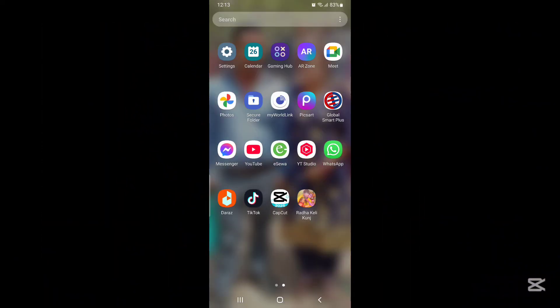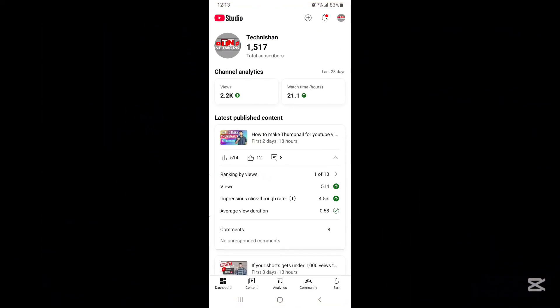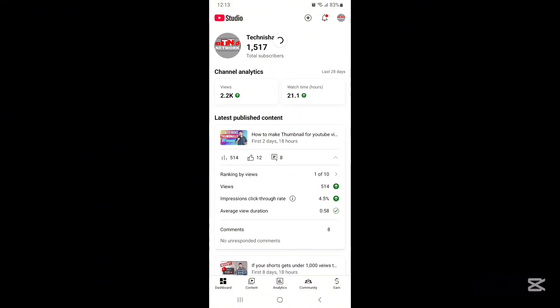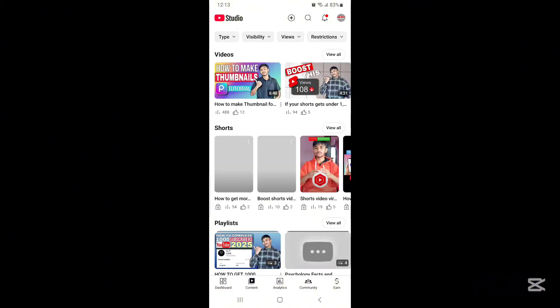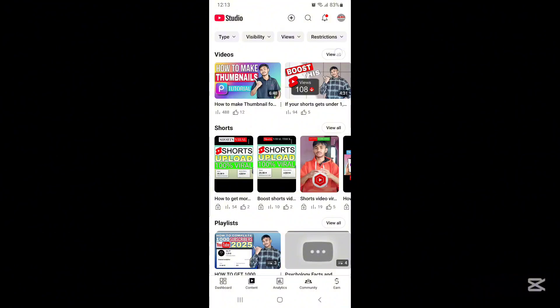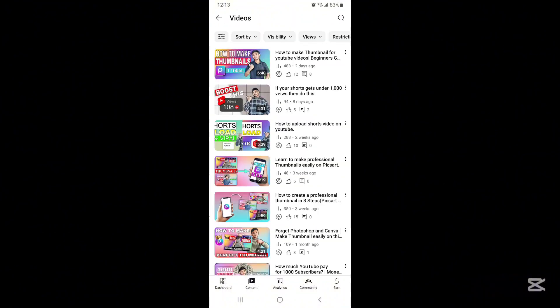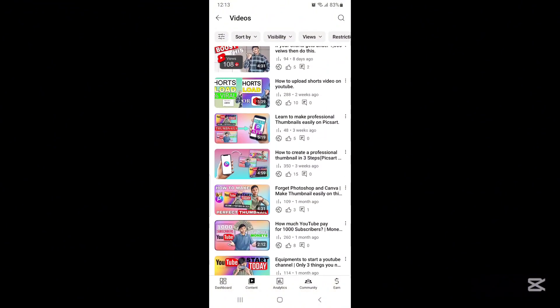Let's move into our mobile screen. Idea number one: we will be uploading our thumbnail from the YT Studio app. Open the YT Studio app and click on the content option. Now click on the view all option of long videos. From here you can upload a thumbnail for every one of your videos.